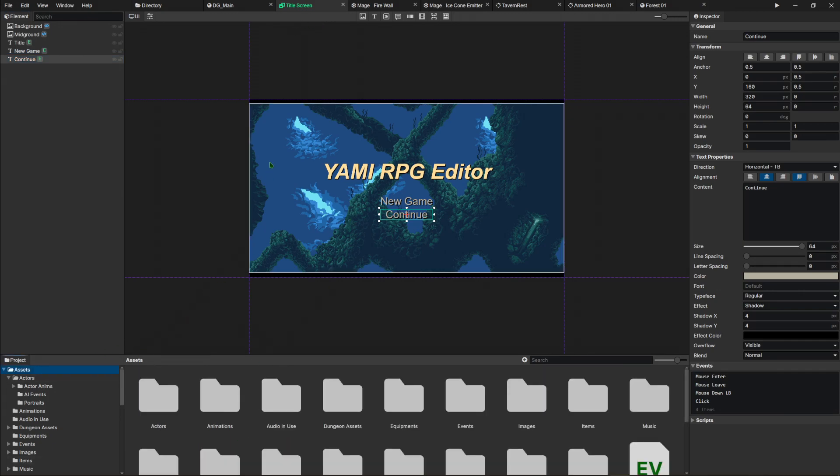But that's basically it. That's my rundown on Yami. I do like this engine. I think it has its strengths. It has its weaknesses. What do you think? Do you guys like this sort of engine? Let me know in the comments below.